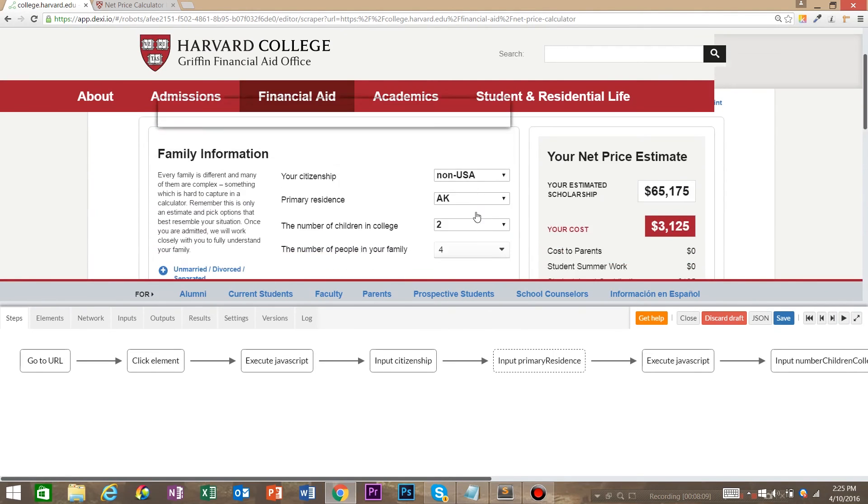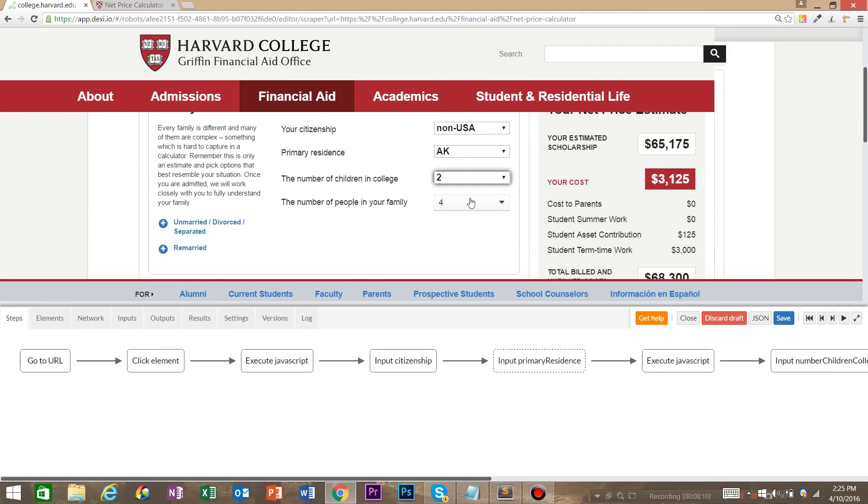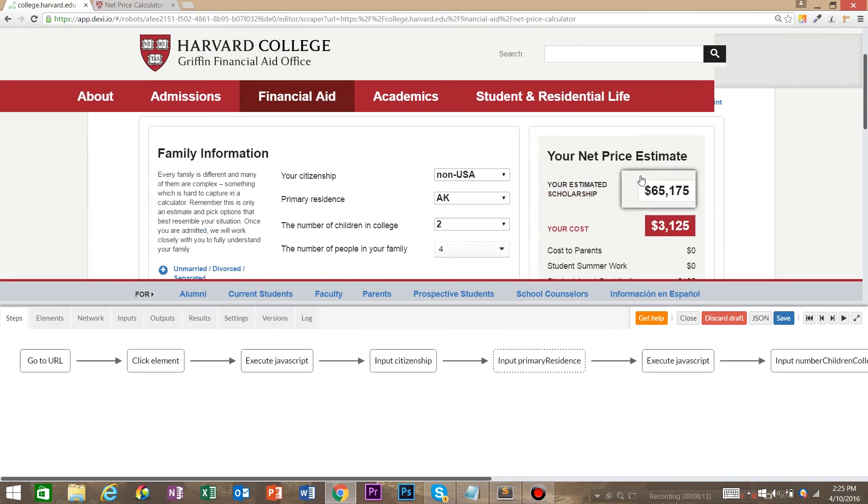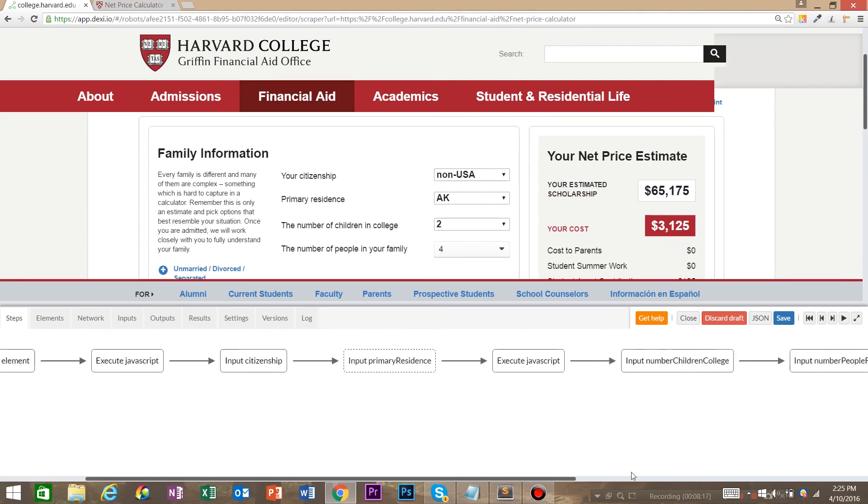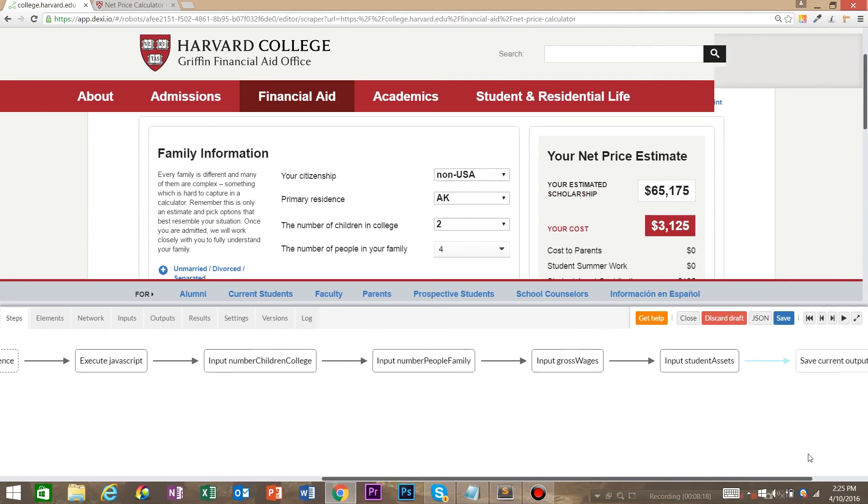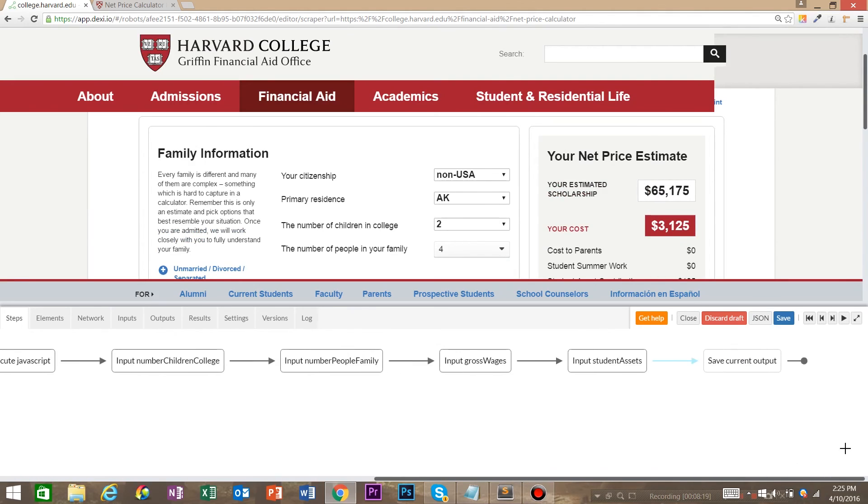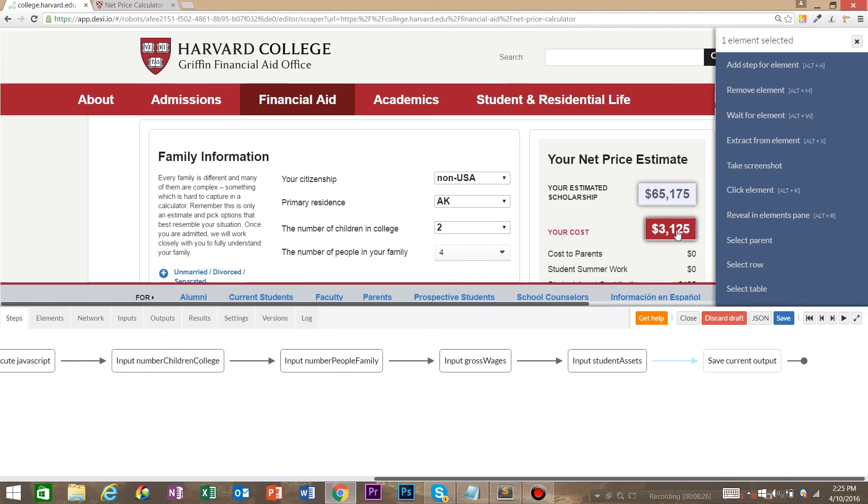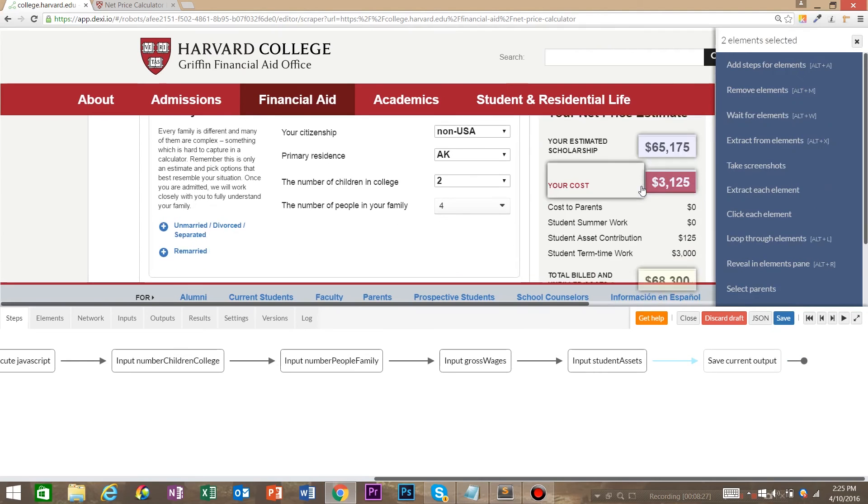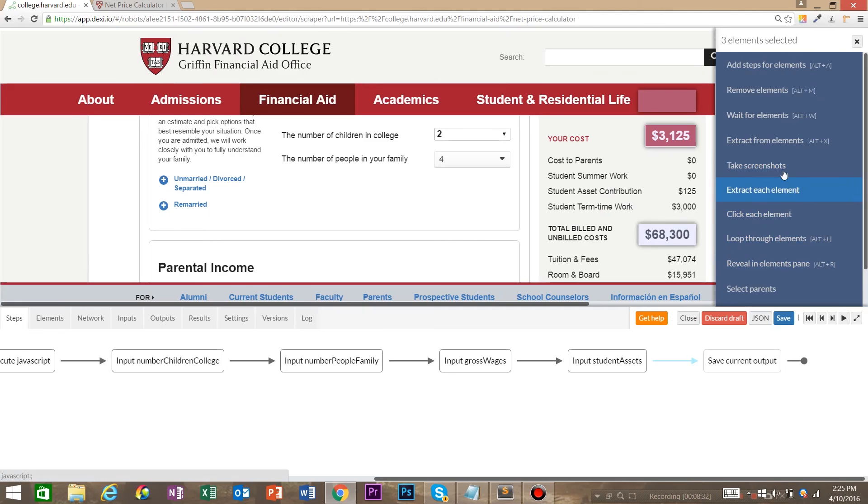All right, now that we have Dexy.io inputting the values that we want to input, it's time to grab the data that we want to grab from this calculator. So let's come to the end of our timeline. And we're going to want to grab the estimated scholarships. So click that, shift click your cost, and shift click total cost. And then we're going to extract from element.